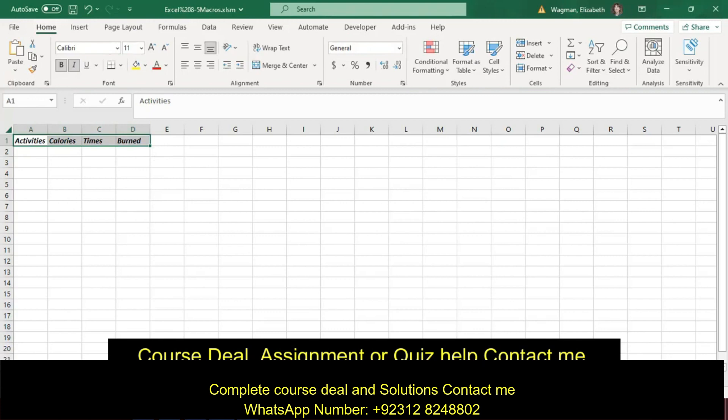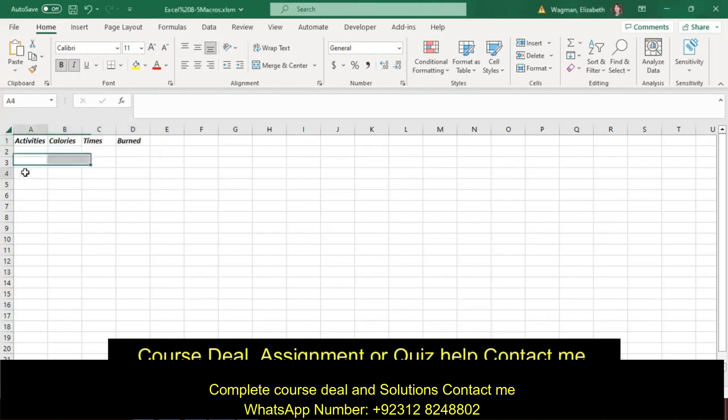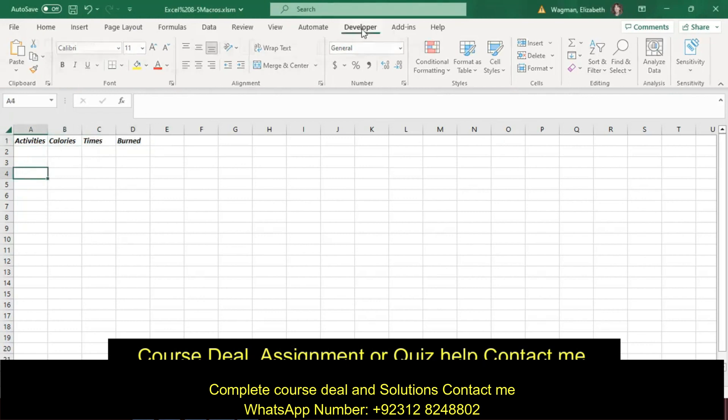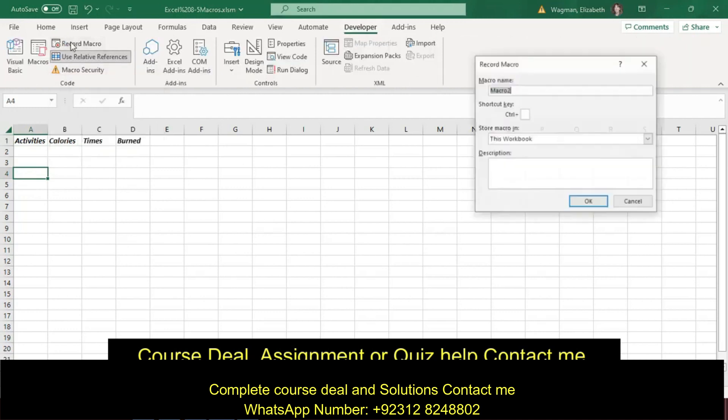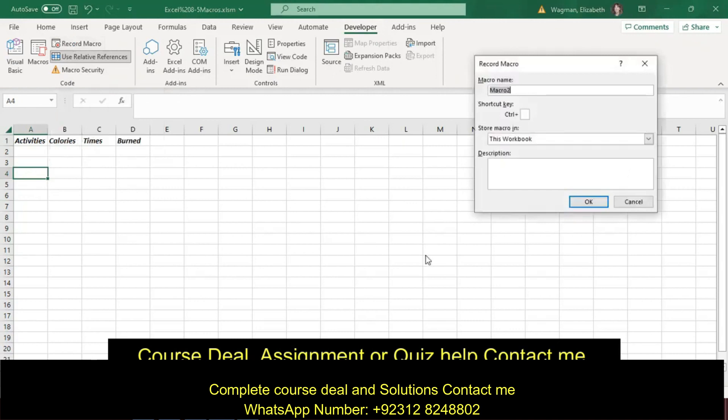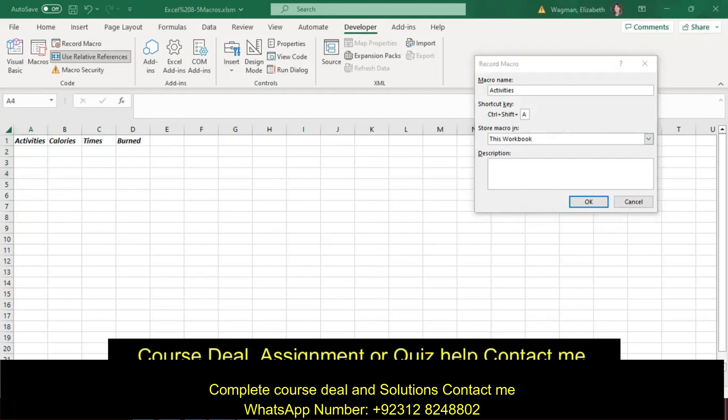So now I'm at step 4I, select cell A4 and record a macro with relative references. It's still selected. Name it Activities with a shortcut of Control-Shift-A, and the description is Enter Activities.